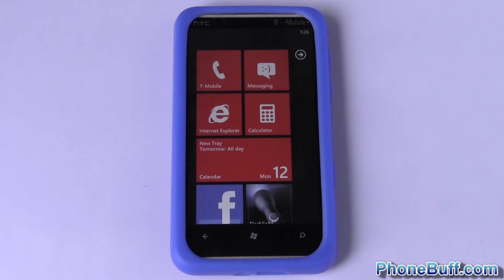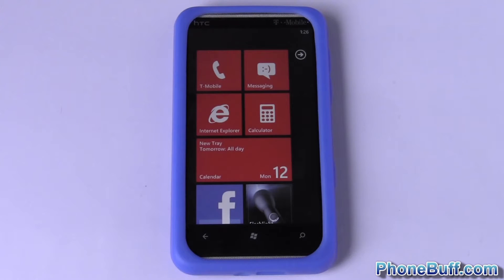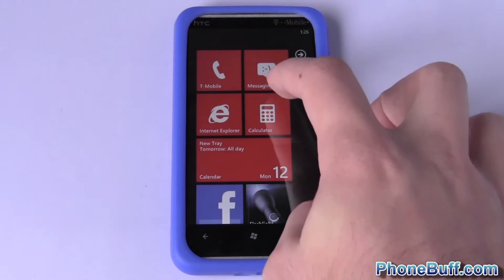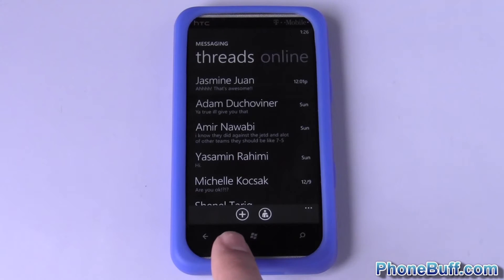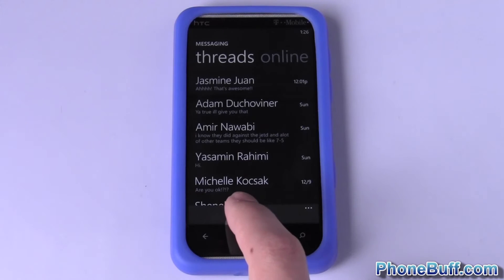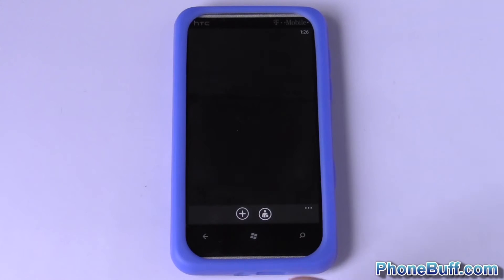What's up guys, it's Dave here from phonebuff.com, and today I'm going to be doing a quick video on how to send a group text on your Windows Phone 7. To do this is actually really simple — all you're going to do is hop into your messaging app like you normally would and hit the little plus icon at the very bottom.